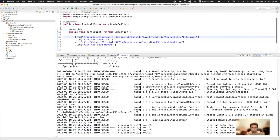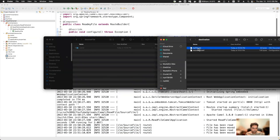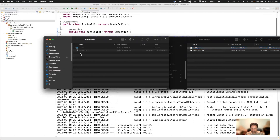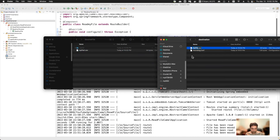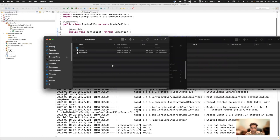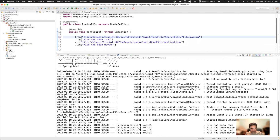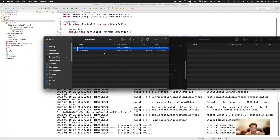I'll stop the route, go to the source directory, and create two files: 'file1' with content 'my file one', and another file. I'll also clean up the destination directory. Now the source directory has two files — 'file' and 'file1'. My requirement is to copy only 'my file', not 'my file one'.